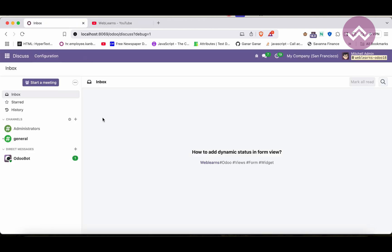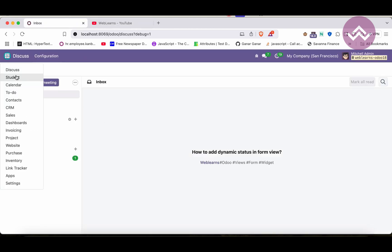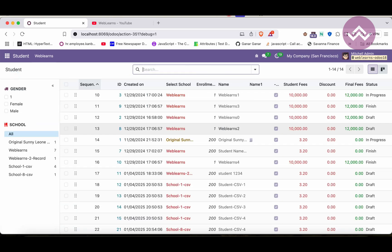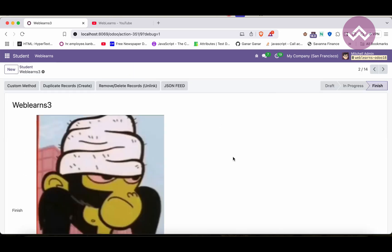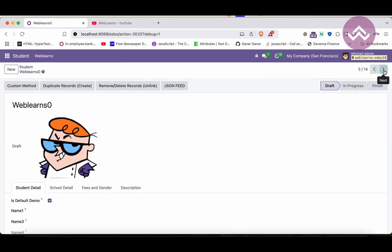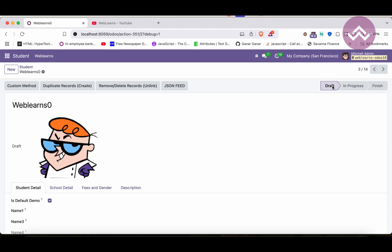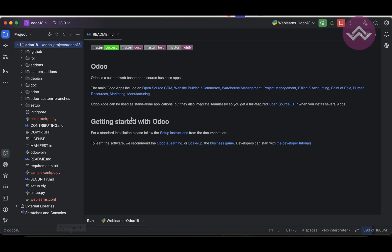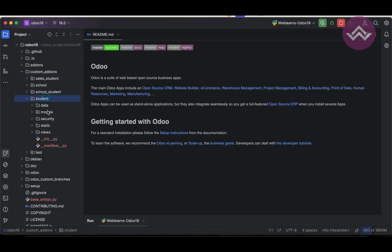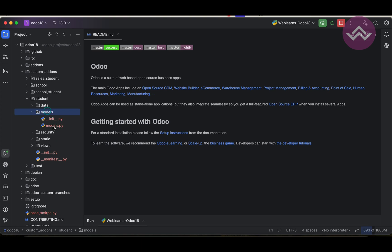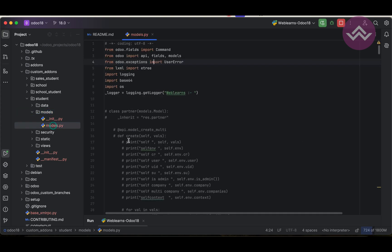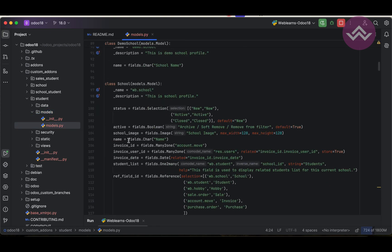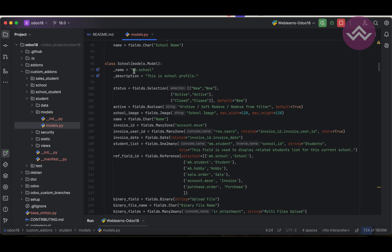Let's back to our main topic. If you didn't subscribe this channel, please subscribe. I'm going to the list view. Here you can see this is the status bar in the form view. But this field is the selection field. You can see here custom add-ons, student models, model.py. If you scroll down to wp.school, you can see the status. This is the selection bar.